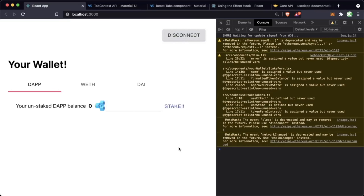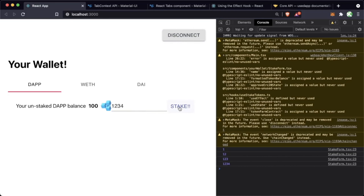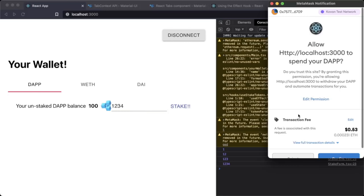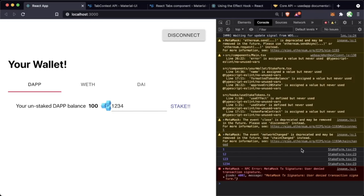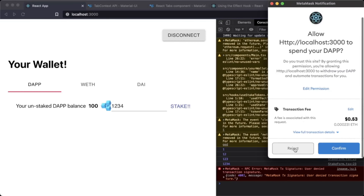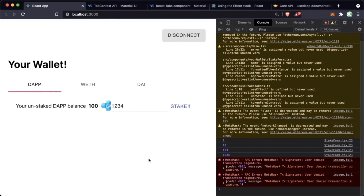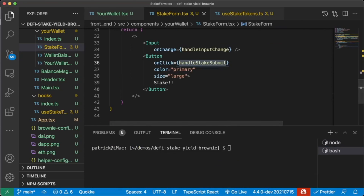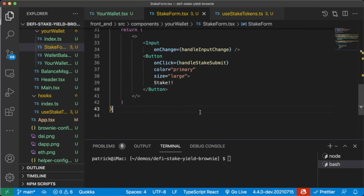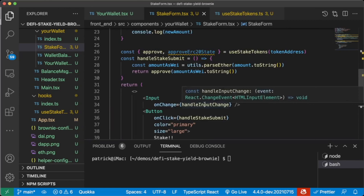We'll restart the server and save. We'll pop into the front end and do a refresh. Our stuff is up — now if we hit Stake, MetaMask pops up and we do get 'Allow localhost to spend your DAP.' This is amazing. We're going to reject this for now because we don't want to bother testing it. Amazing job getting this far — we're hitting a button, MetaMask is popping up, and we're actually sending a transaction.